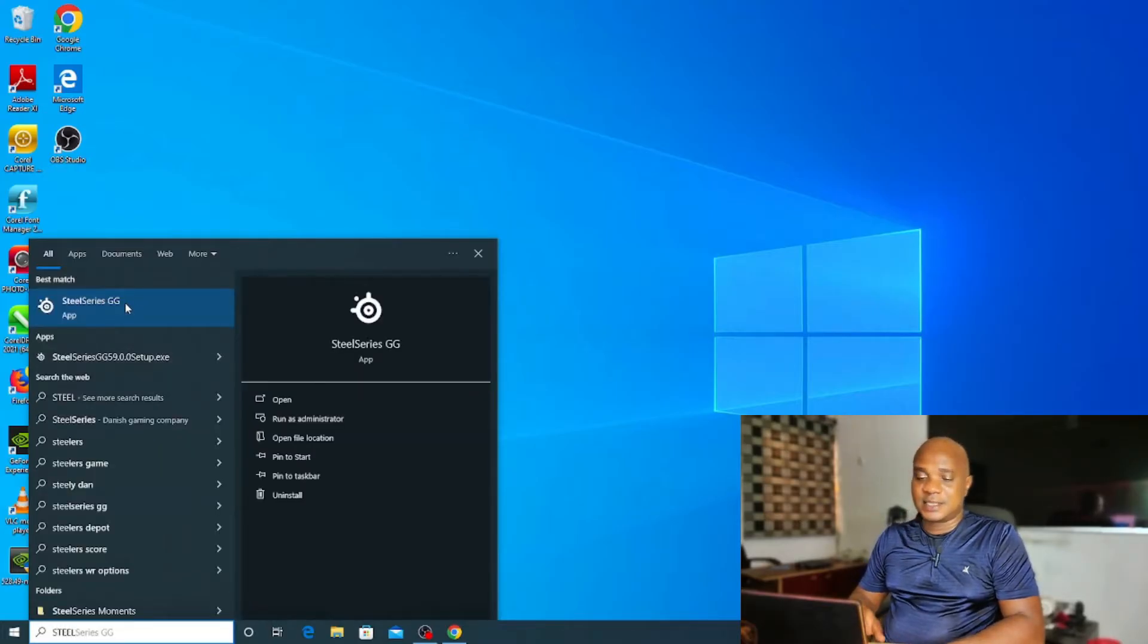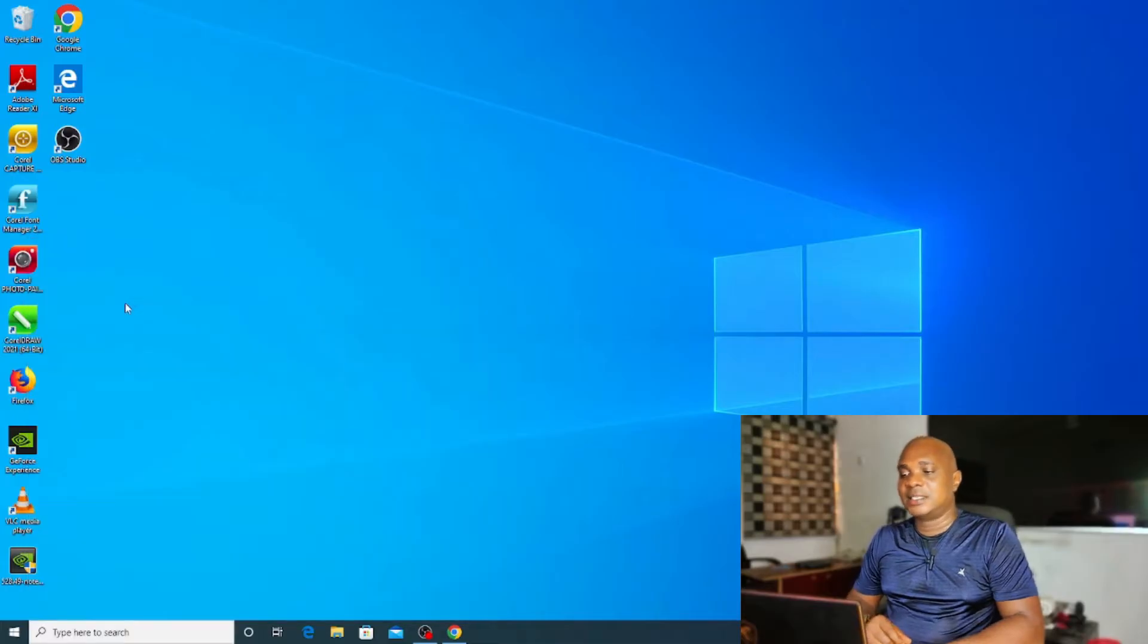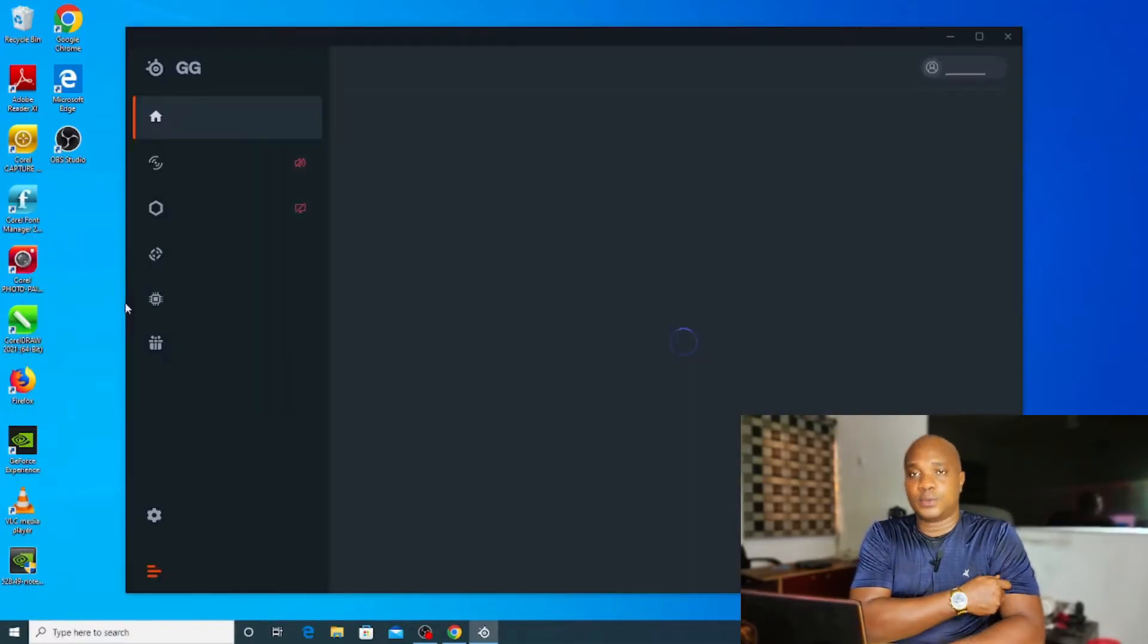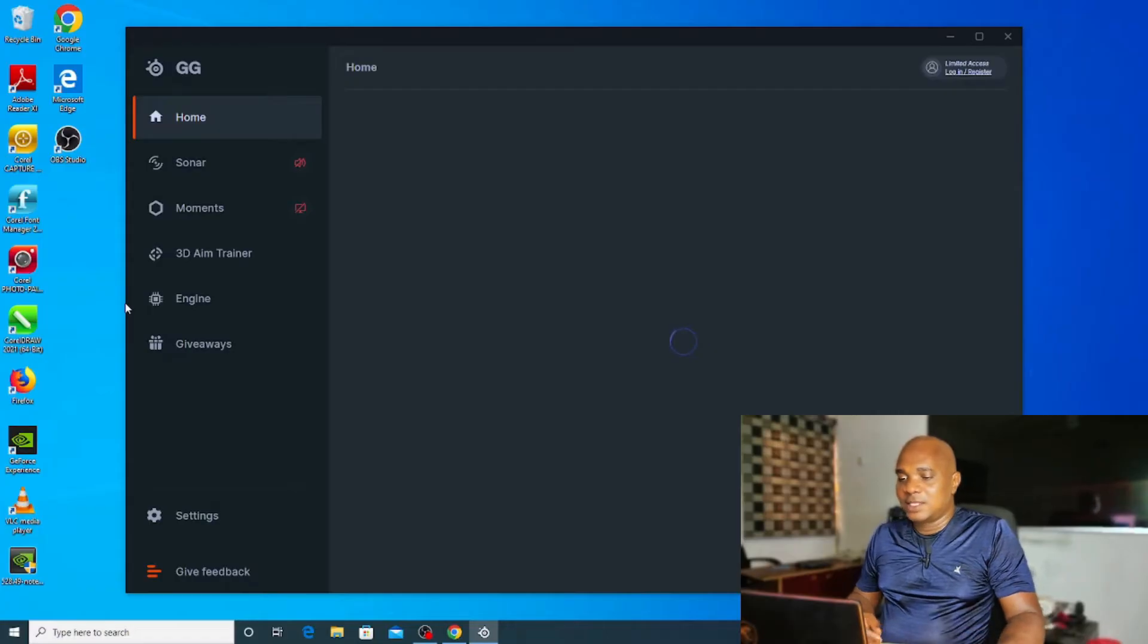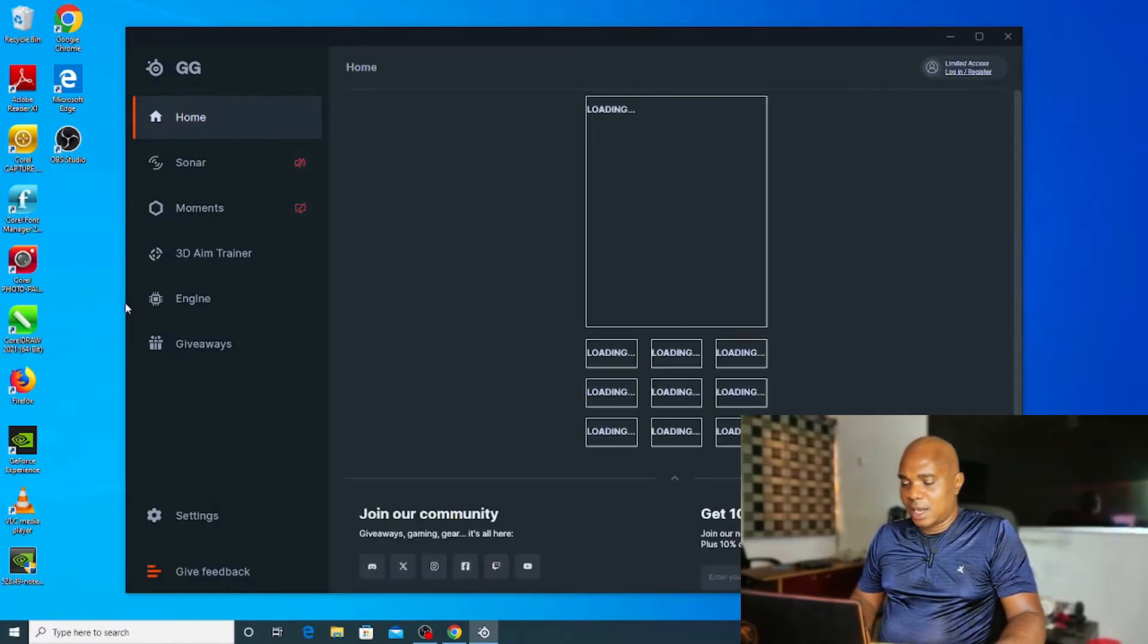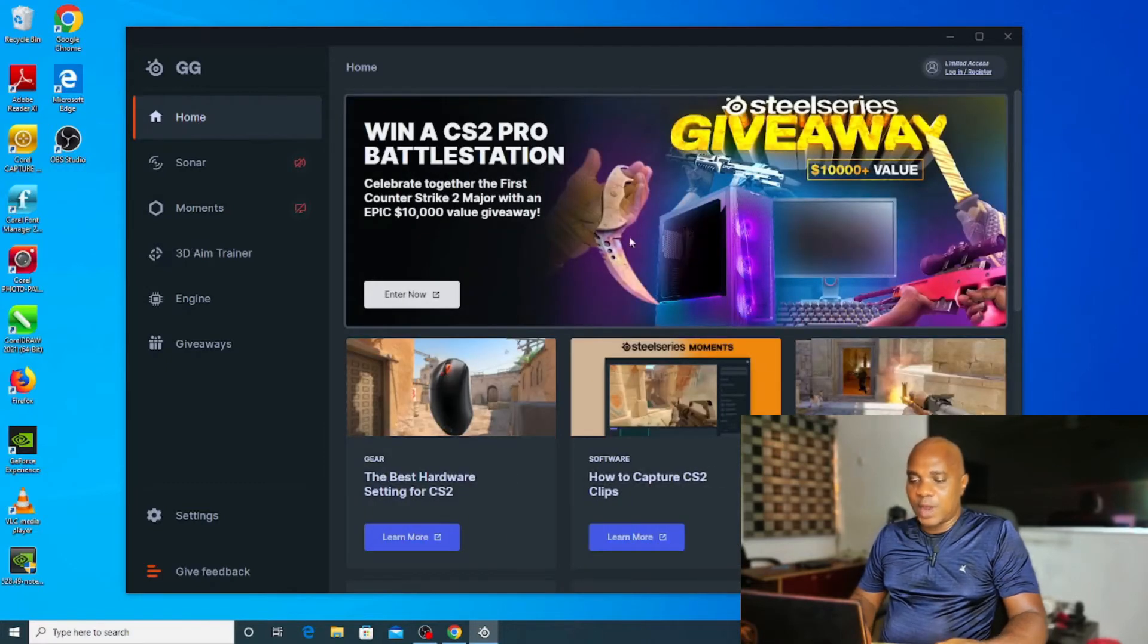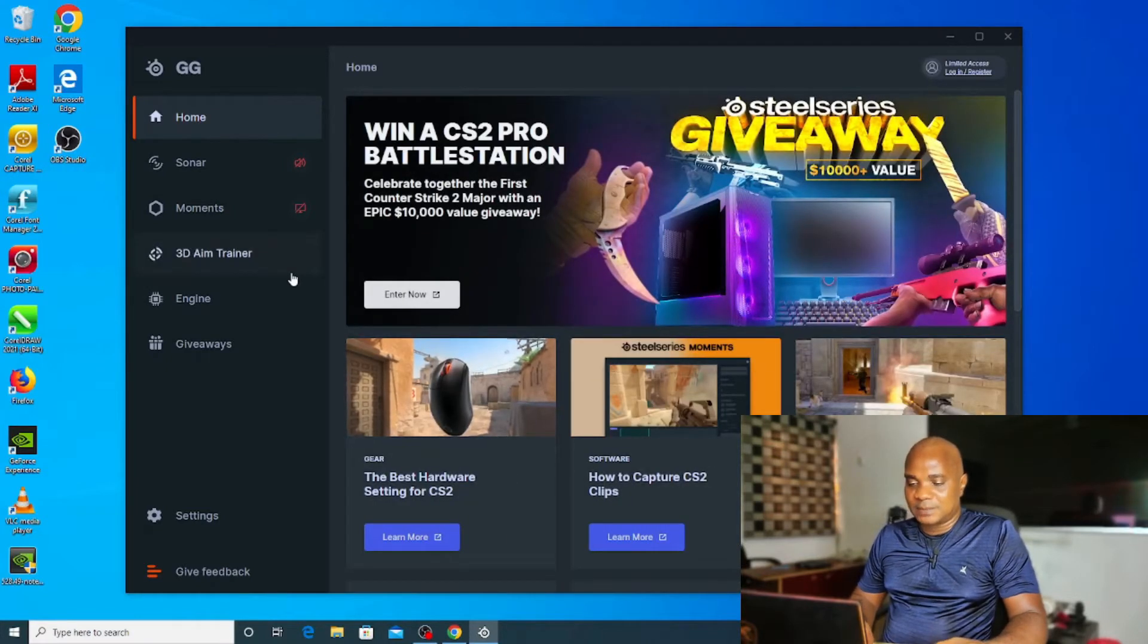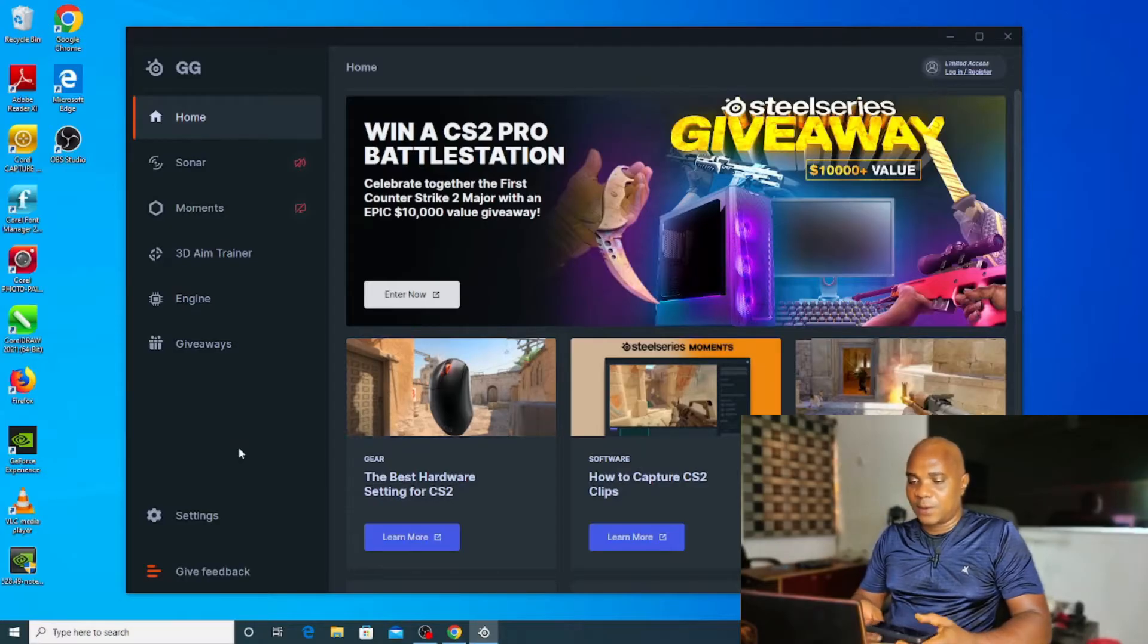Once you restart your system, come over to the search area and type SteelSeries.gg. You can see this is SteelSeries.gg. Click on it and the software is going to open.